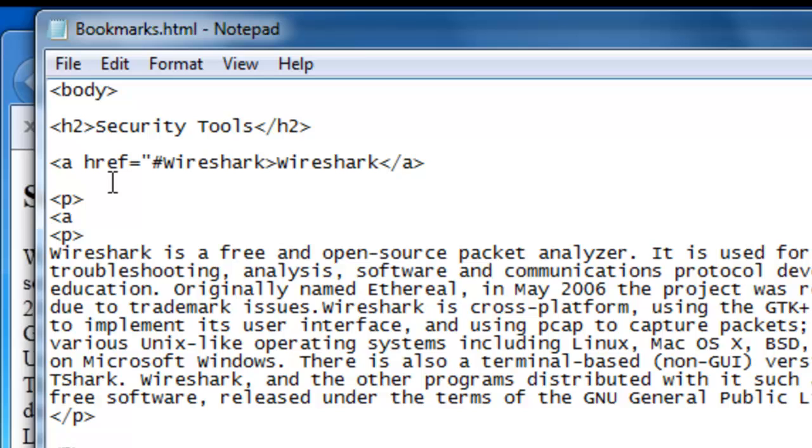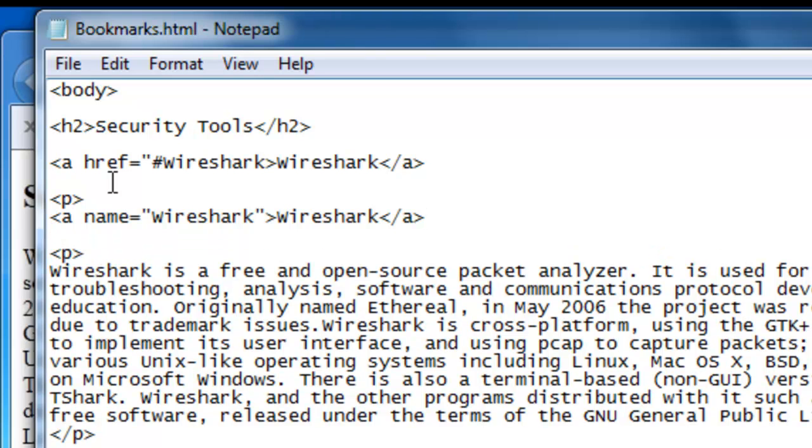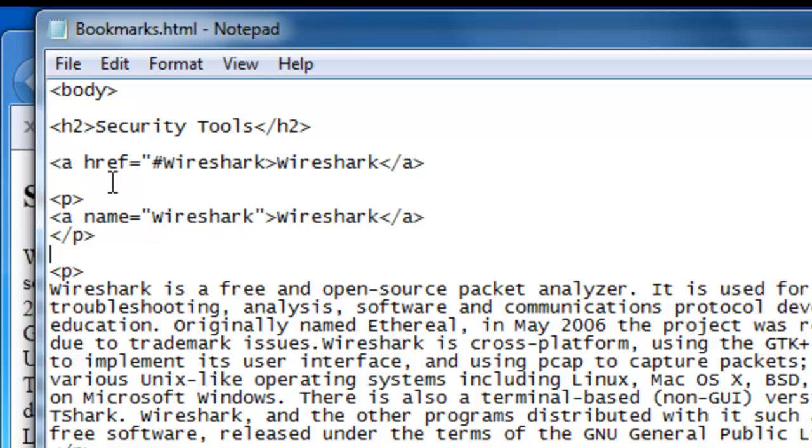The a tag again and now the name attribute equals quotation mark Wireshark, quotation mark, we close the bracket, Wireshark and then we close the a tag like that. And then we close the paragraph tag.